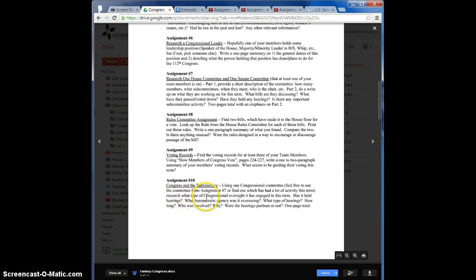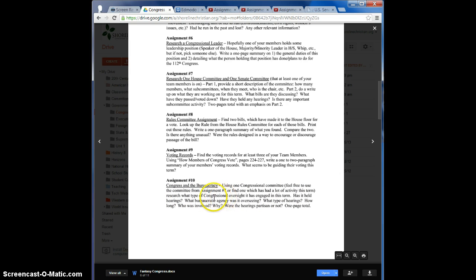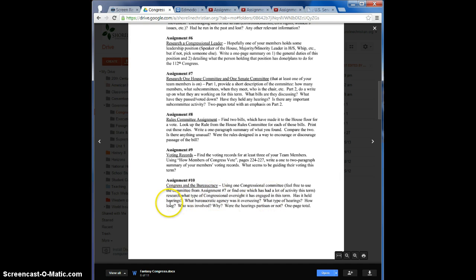And research what type of congressional oversight it has engaged in this term. So what issues has it been involved in? Has it held hearings? So often if there's an issue, they're going to have hearings about it and learn more about it.